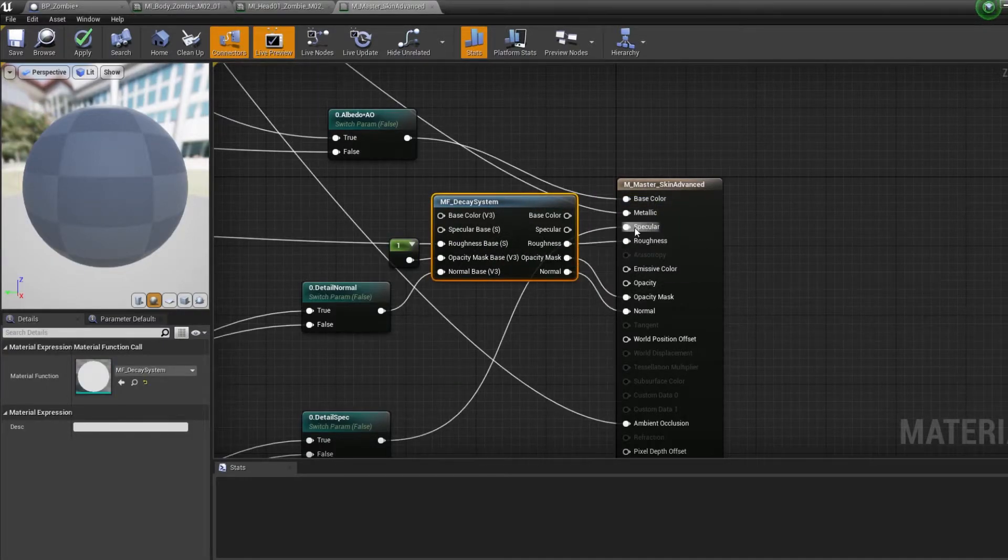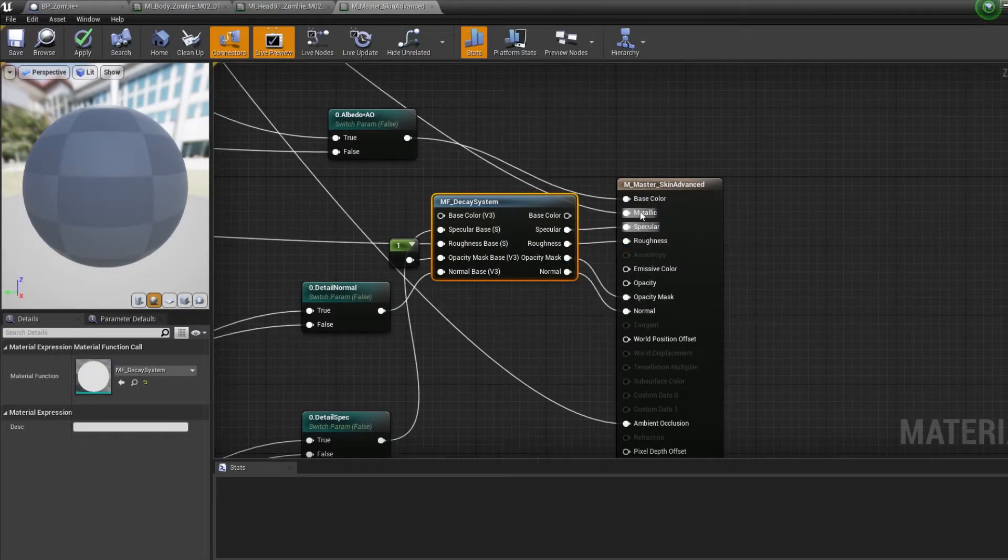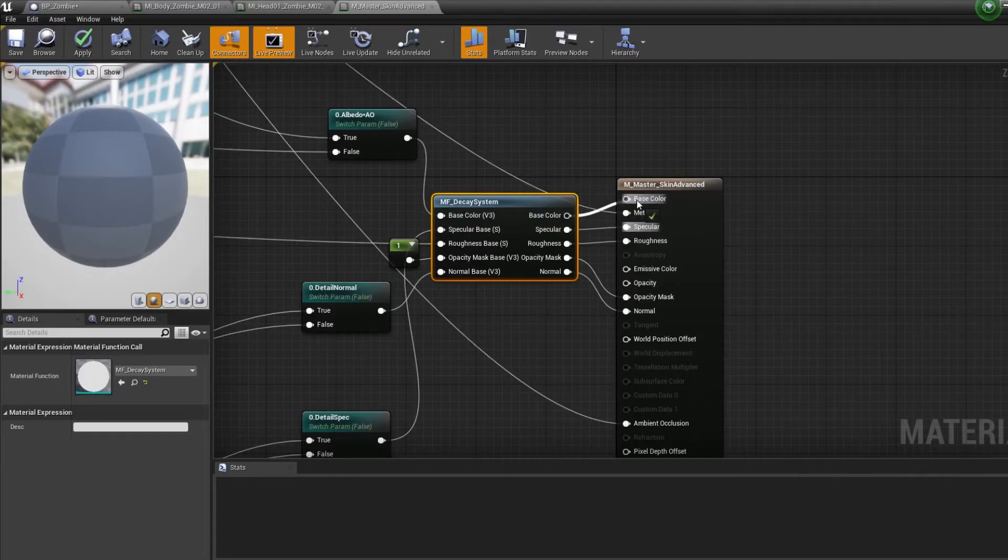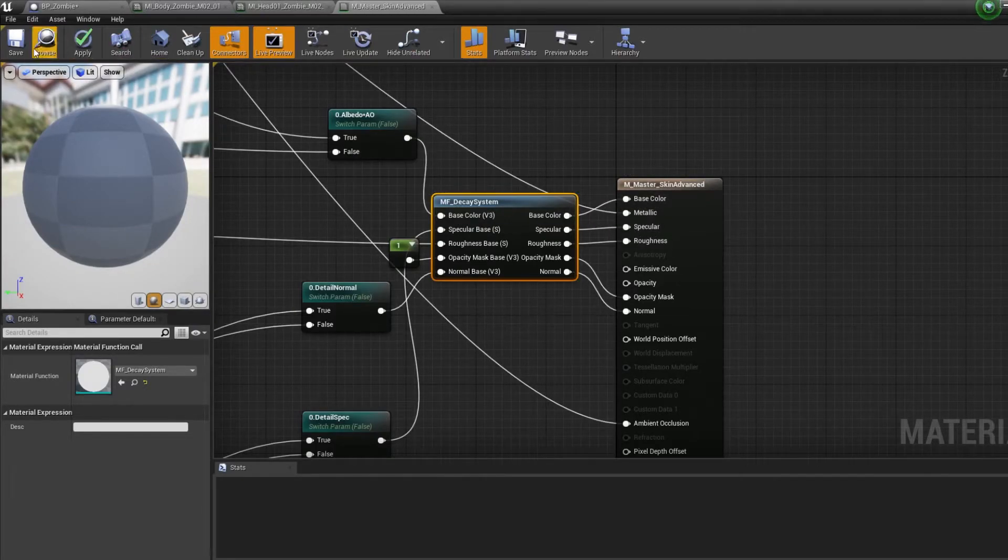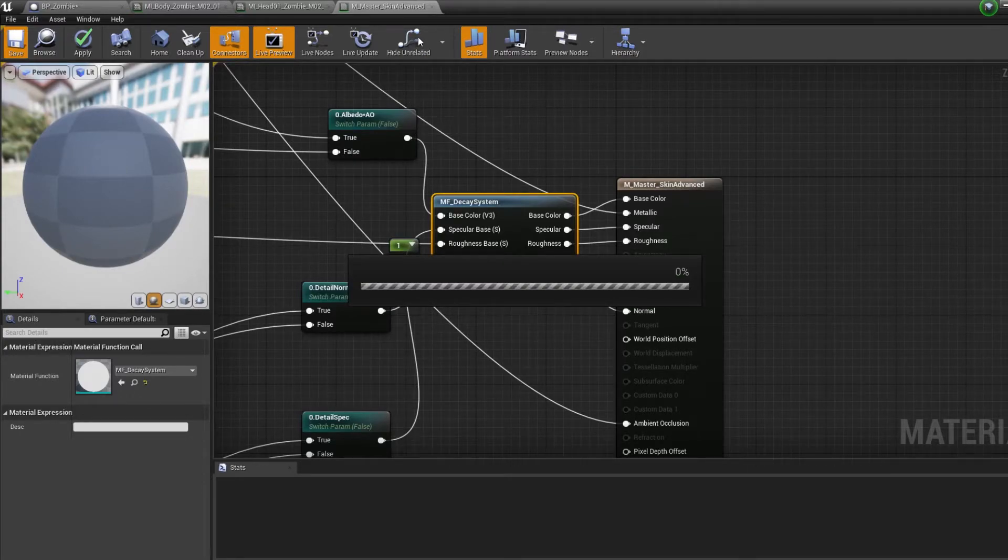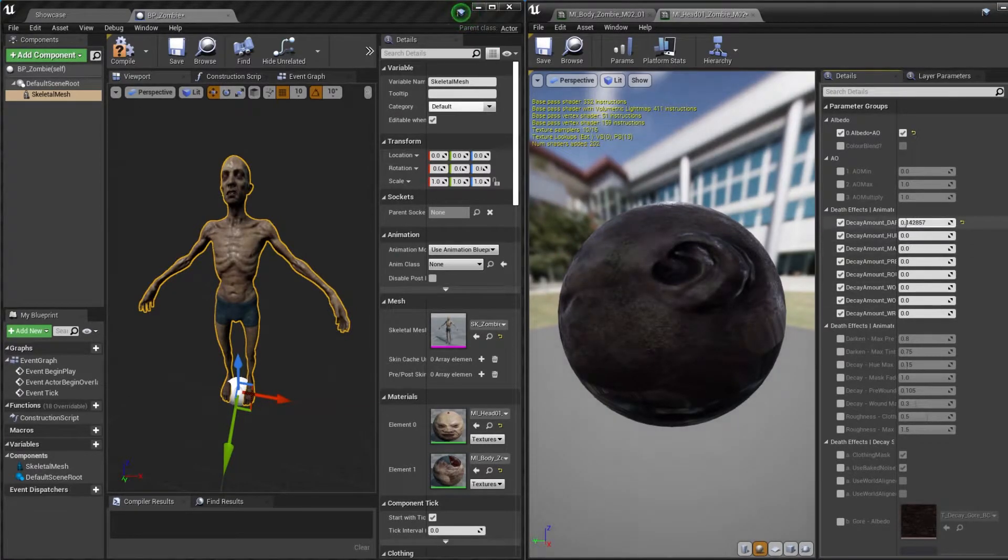Then simply move the inputs from your material attributes to the decay material function and then connect the outputs. When you save and open the material instances back up you should now have access to all of the decay material parameters. I recommend customizing them for each character for the best result.